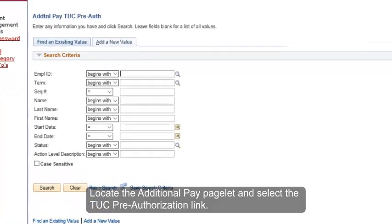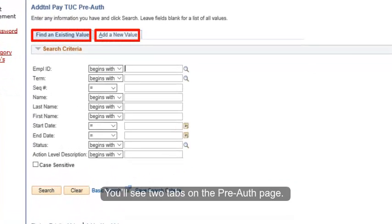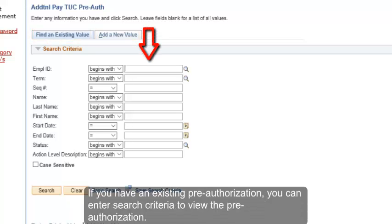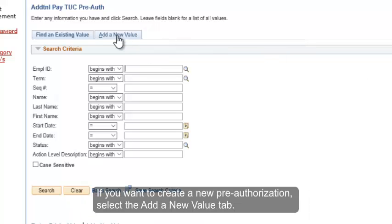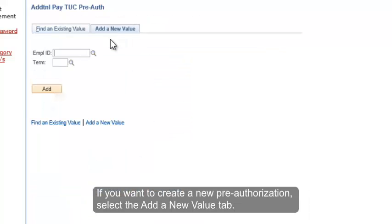You'll see two tabs on the PreAuth page. If you have an existing pre-authorization, you can enter search criteria to view the pre-authorization. If you want to create a new pre-authorization, select the Add a New Value tab.